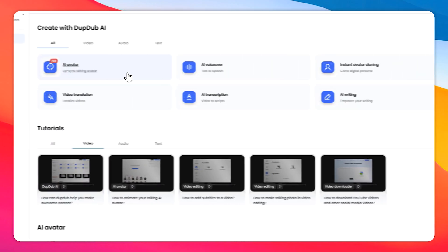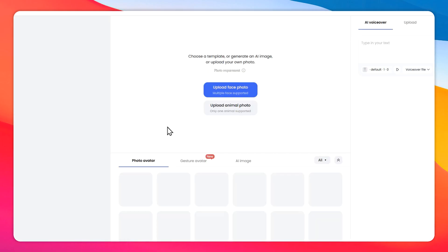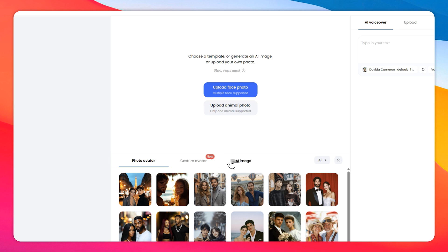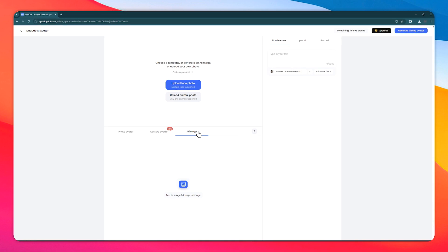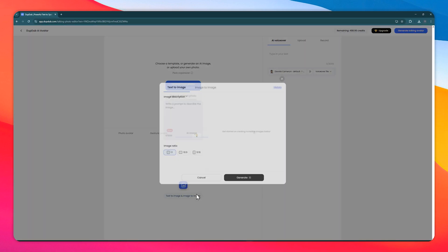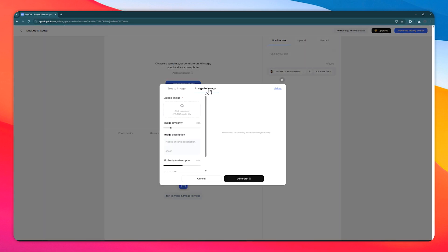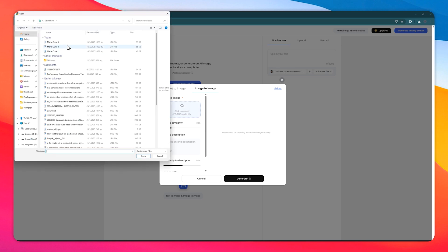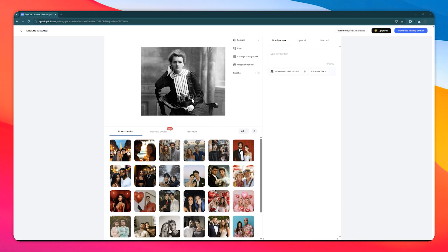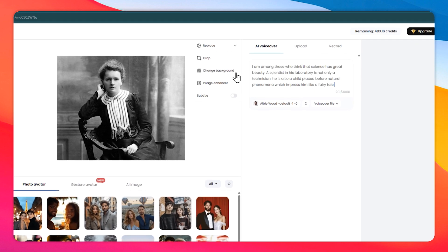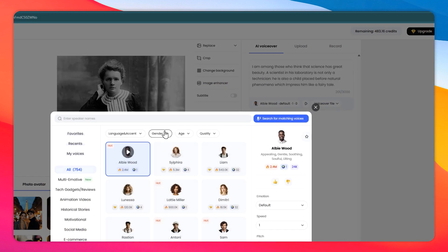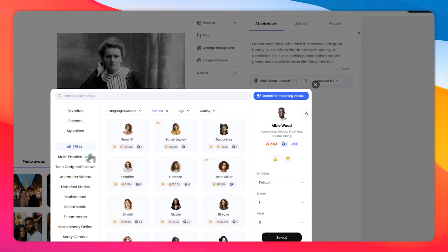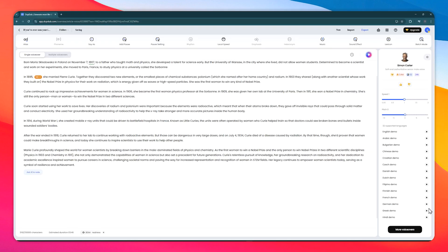Let's begin with Dub Dub. Dub Dub is an all-in-one platform centered around AI talking heads that offers exciting possibilities for your classroom. With Dub Dub you can create engaging documentaries or bring history to life by generating realistic historical figures who narrate events with authentic-sounding voices.